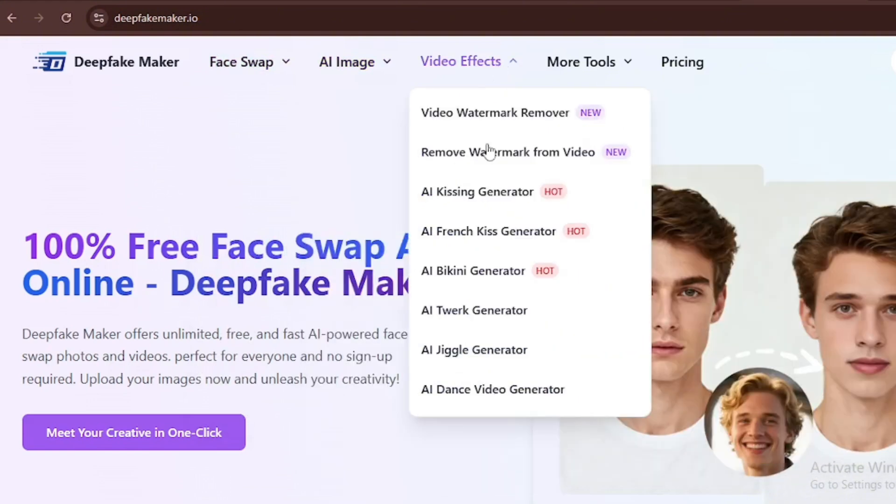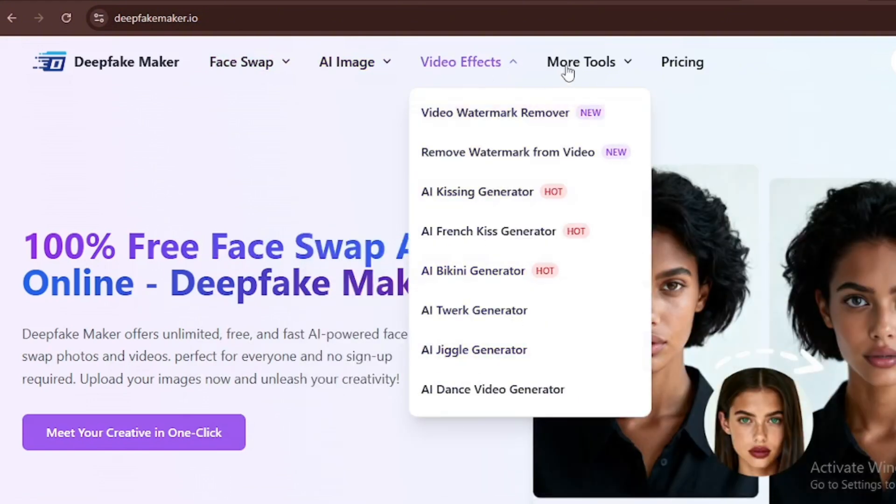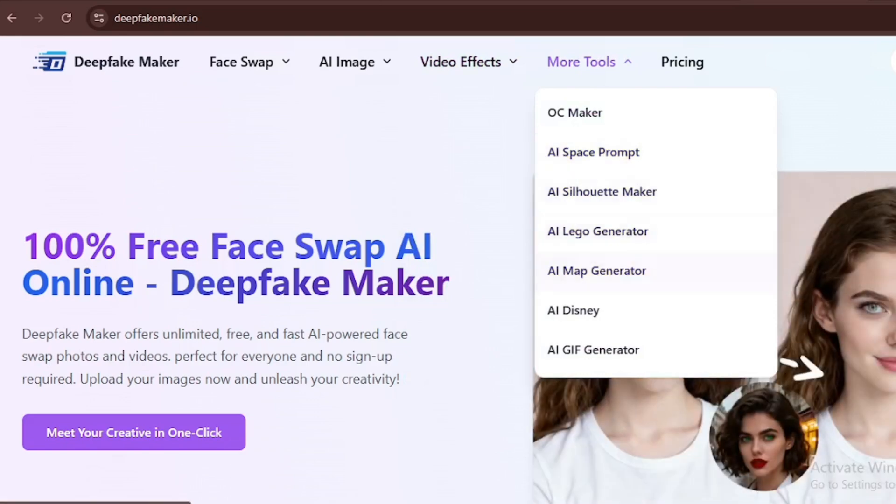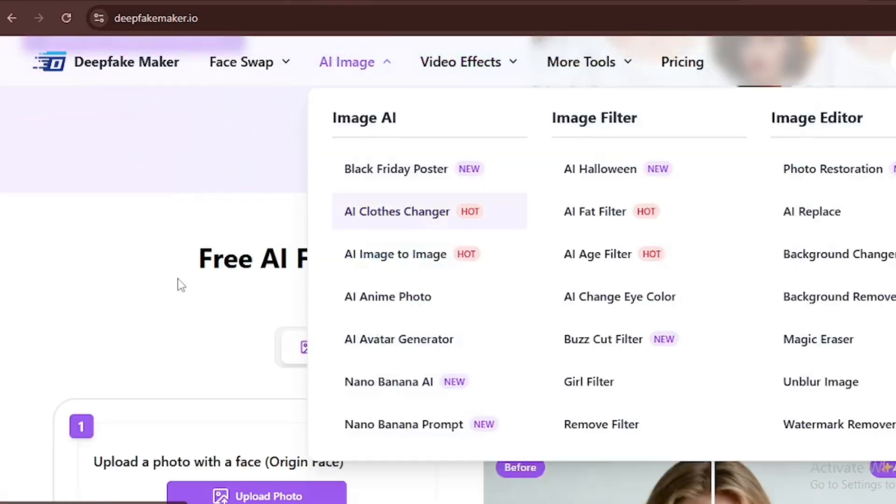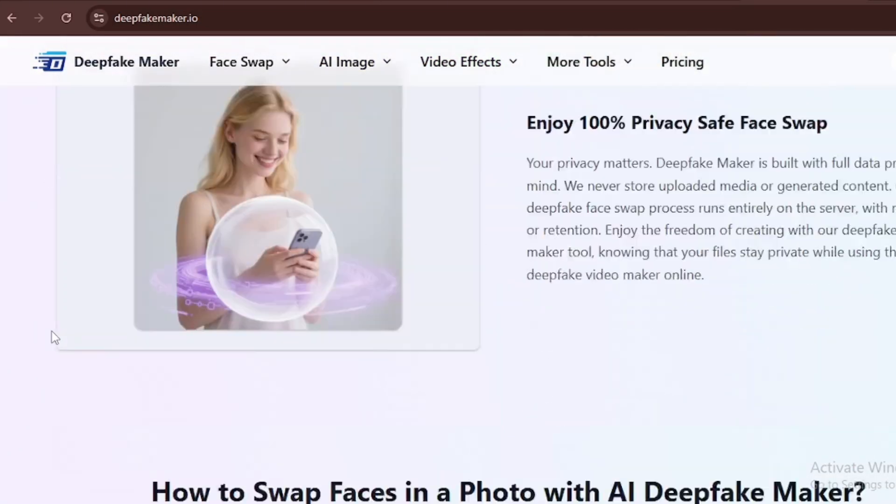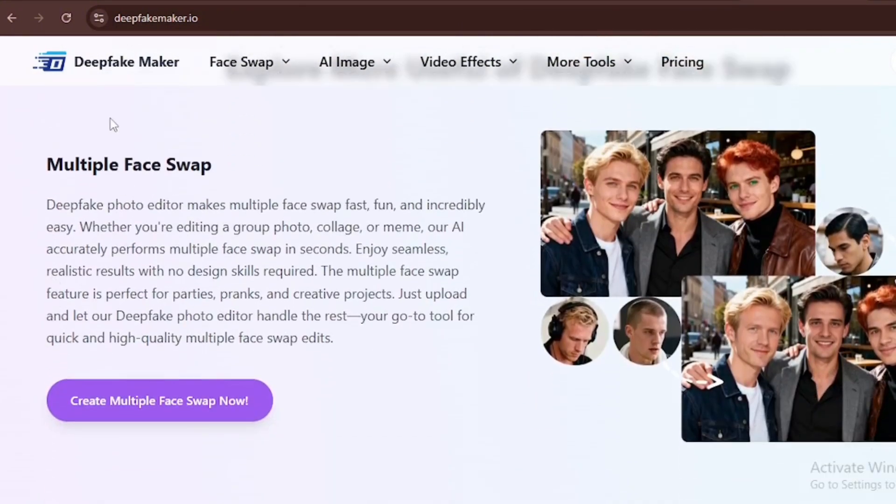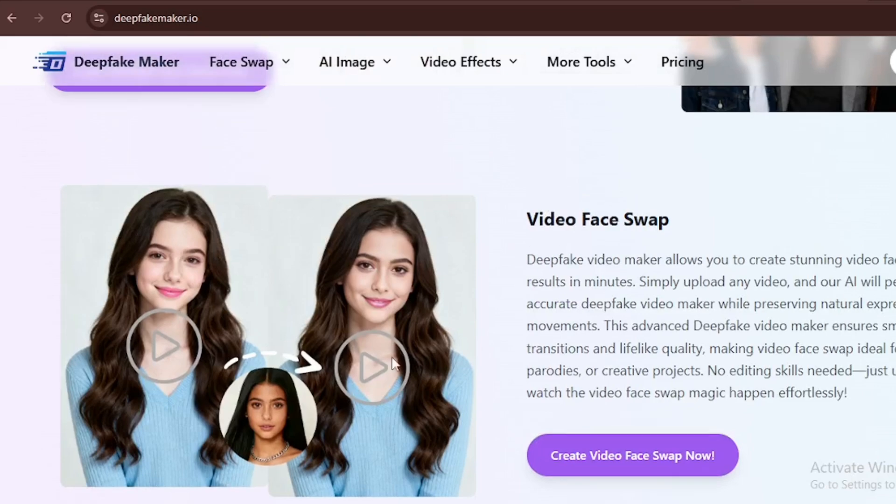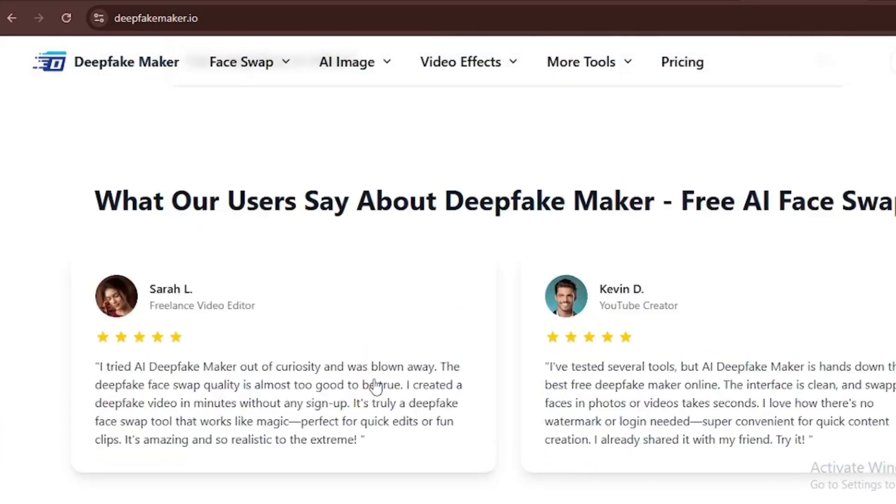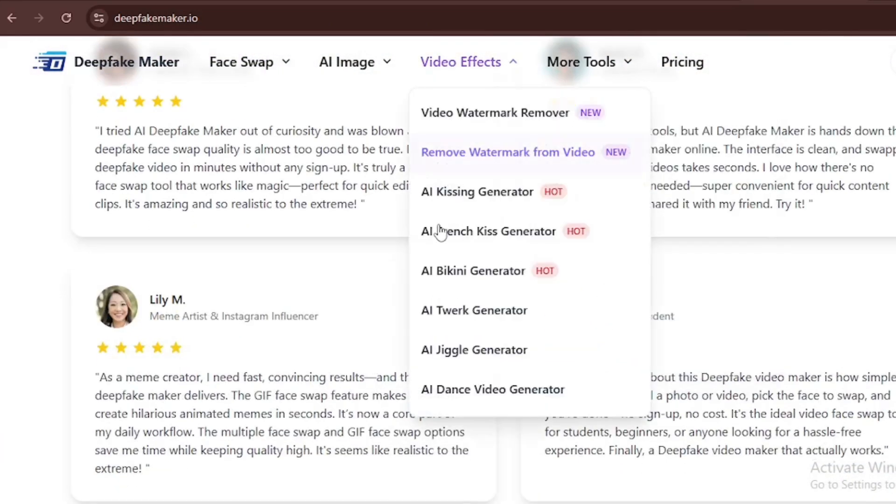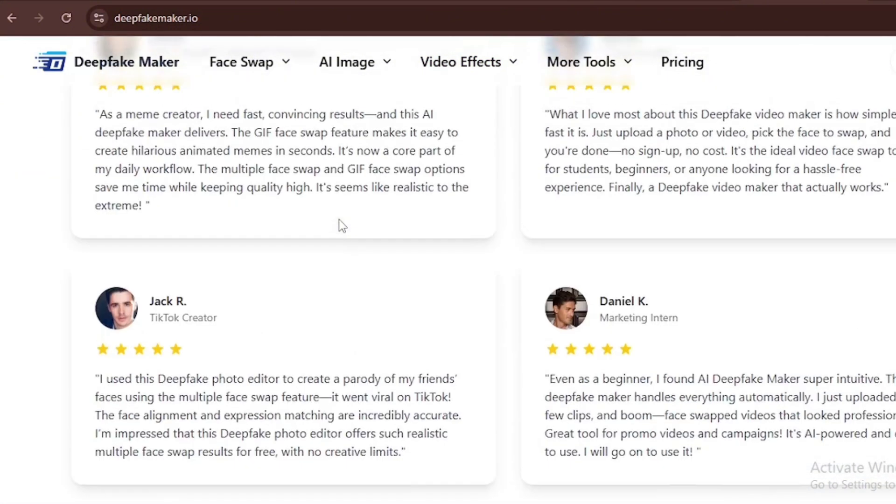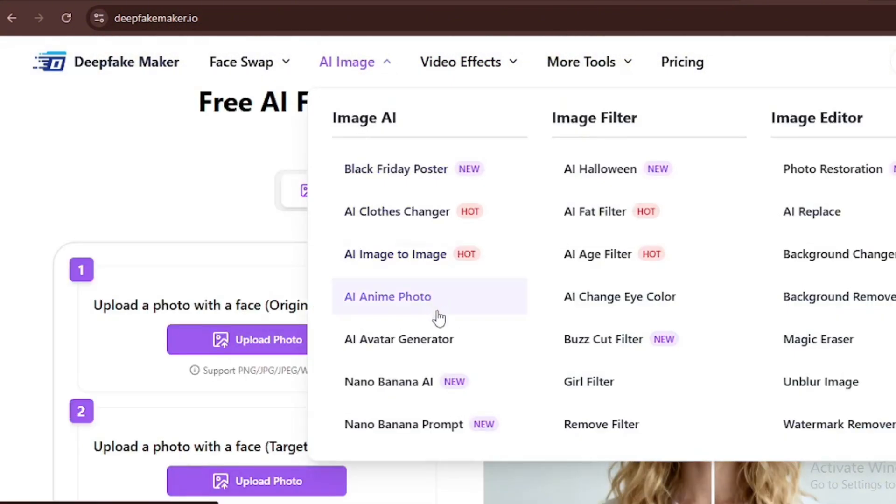They also have tons of video effects and even more tools you should check out. Let's scroll down through the webpage to get an idea of how powerful this tool is. They have an option for multiple face swap features and the ability to face swap and generate videos. There are recommendations from people who have tried deepfakemaker, and they are all good. They also have Nano Banana AI.